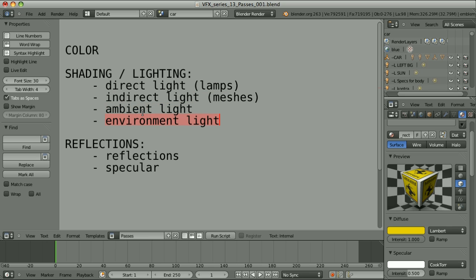I will explain them in detail in one of the next episodes. Then we have reflections — regular reflections, so how other objects reflect in the material we are working on — and specular. Specular is in fact a kind of reflection; it mimics how the light source reflects in our material. Indirect light, ambient light, and environment light don't give any specular. This is linked to direct light, so if we light our scene using only those groups without lamps, we won't have any specular.